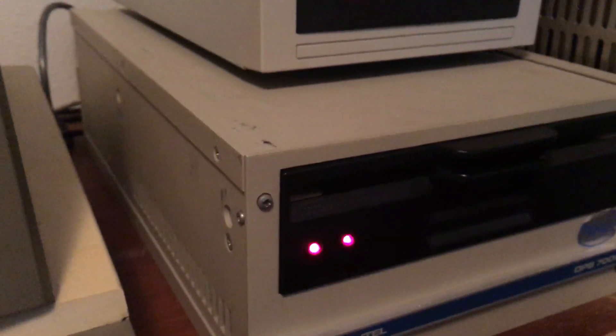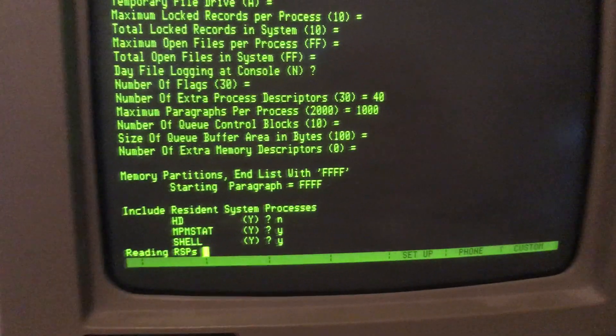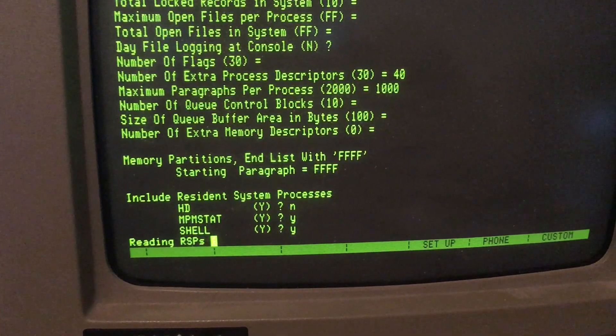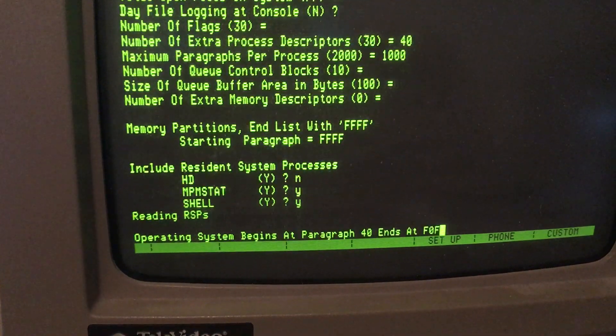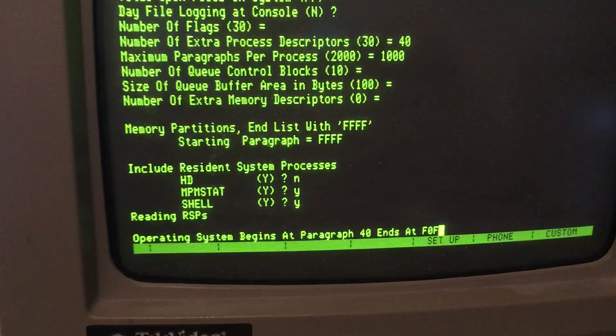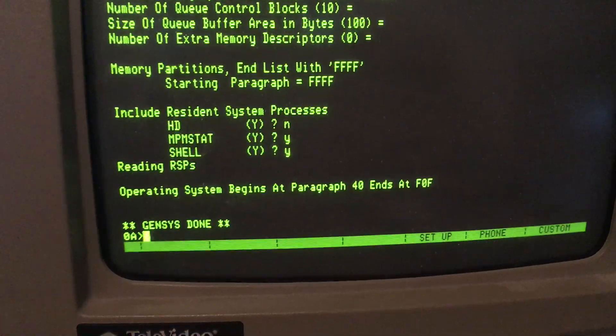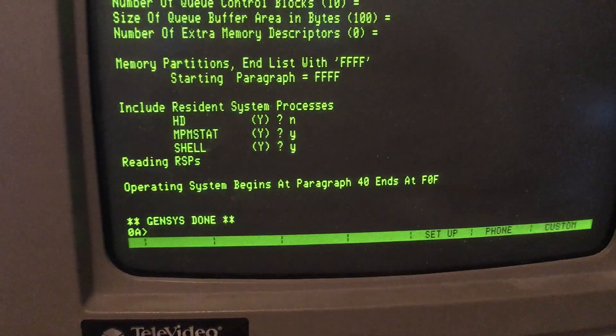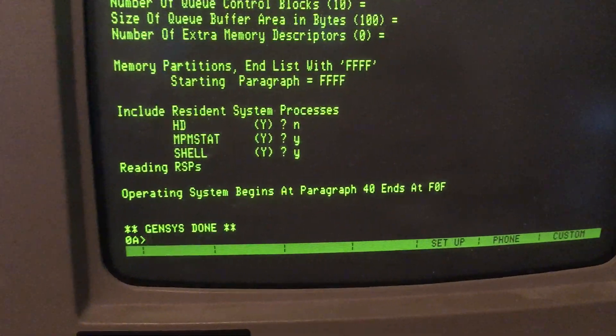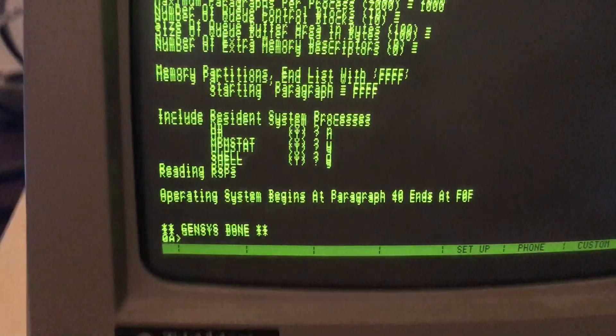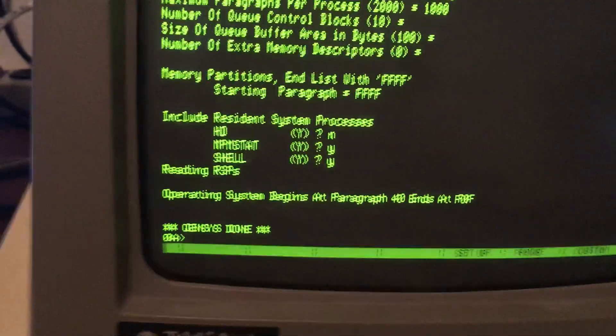It's working hard. It says Gensys done. Now, if I reboot this.